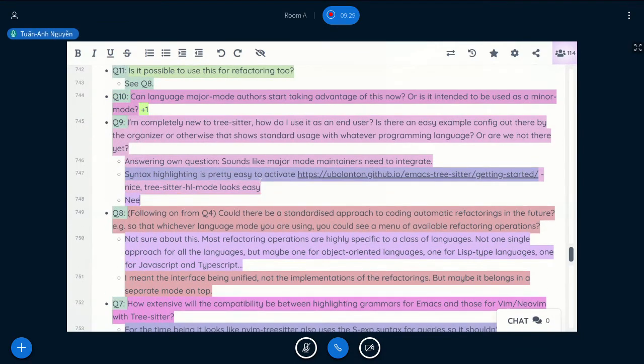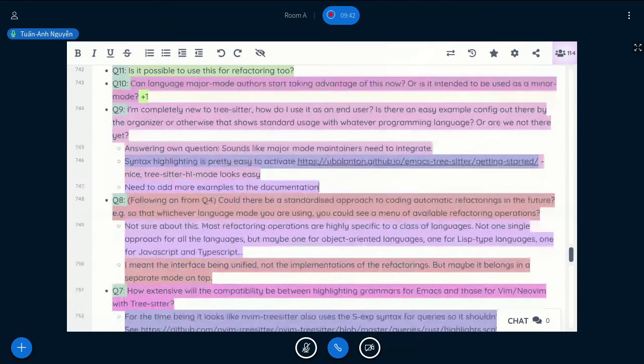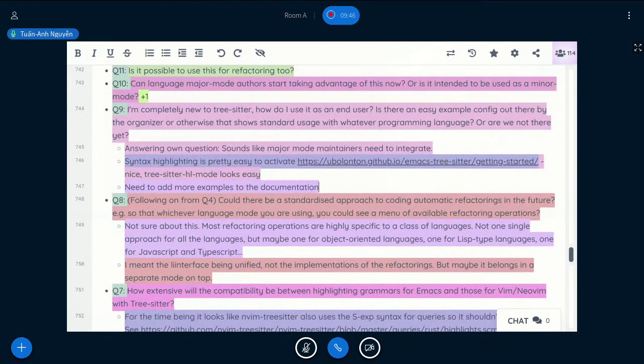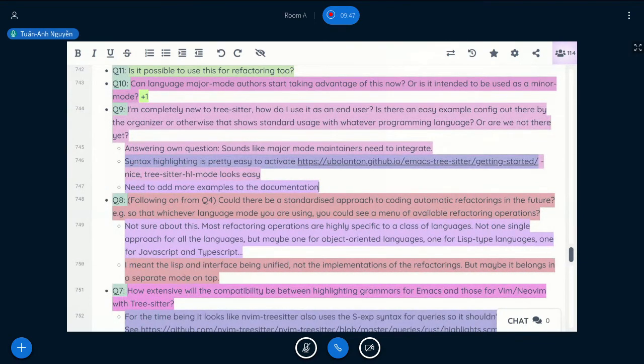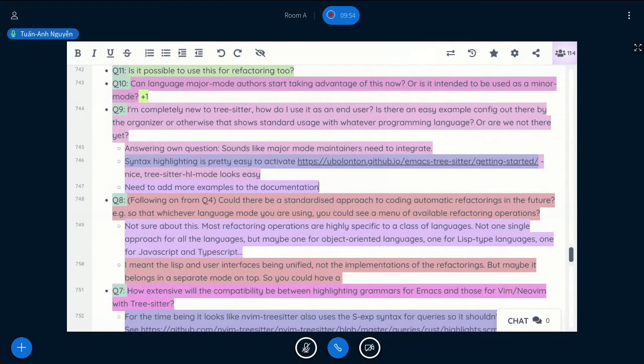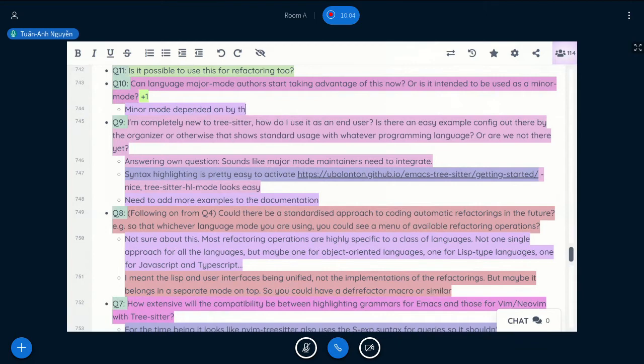Can language major mode authors start taking advantage of this now? Or is it intended to be used as a minor mode? Actually, it's both. So it's intended to be used as a minor mode, but it's also intended to be depended on by the major mode. So basically, it wants to be a minor mode that is depended on by the other major modes. And by it here, I mean the base minor mode, TreeSitter mode.